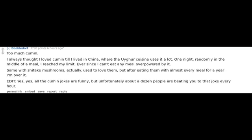Too much cumin. I always thought I loved cumin till I lived in China, where the Uyghur cuisine uses it a lot. One night, randomly in the middle of a meal, I reached my limit. Ever since I can't eat any meal overpowered by it. Same with shiitake mushrooms. Actually used to love them, but after eating them with almost every meal for a year, I'm over it.